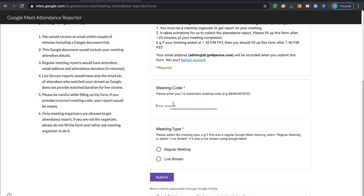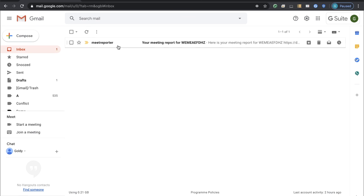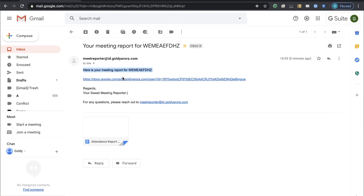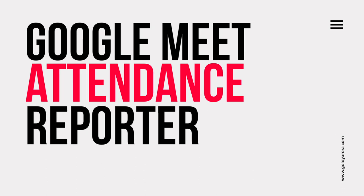This is how it will look to end users. If I do a quick entry saying it's a Livestream and click Submit, I should pretty soon get an email on a self-service basis. Right here is my meeting report — I click on this link and I see the Livestream attendance. Congratulations, you've just configured your Google Meet Attendance reporting self-service! If you have any questions, comments or feedback, put them under this video or in my blog post and I'll be happy to help. Thank you!